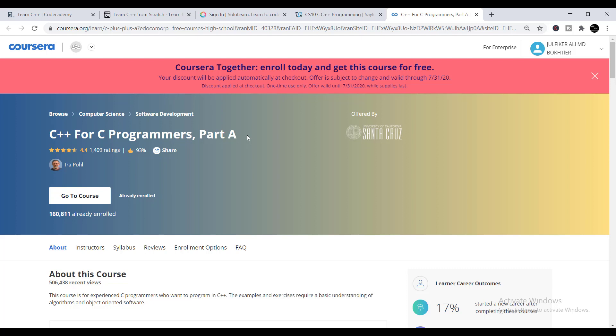The important thing about Coursera is that they offer free certificates until July 31st, so you must complete this course before that deadline. Since it is a valuable course, you should start learning C++ from Coursera first, then work through all five platforms one by one. These five platforms offer five C++ courses, all totally free, with free certificates upon completion.